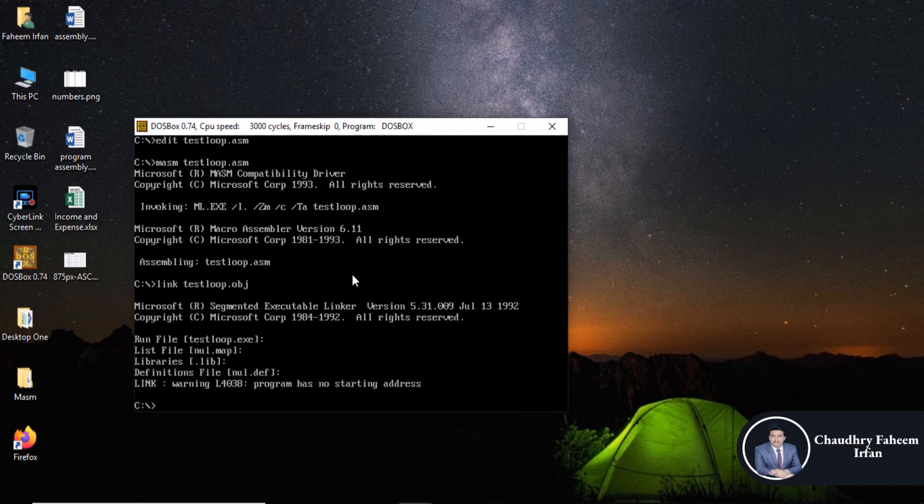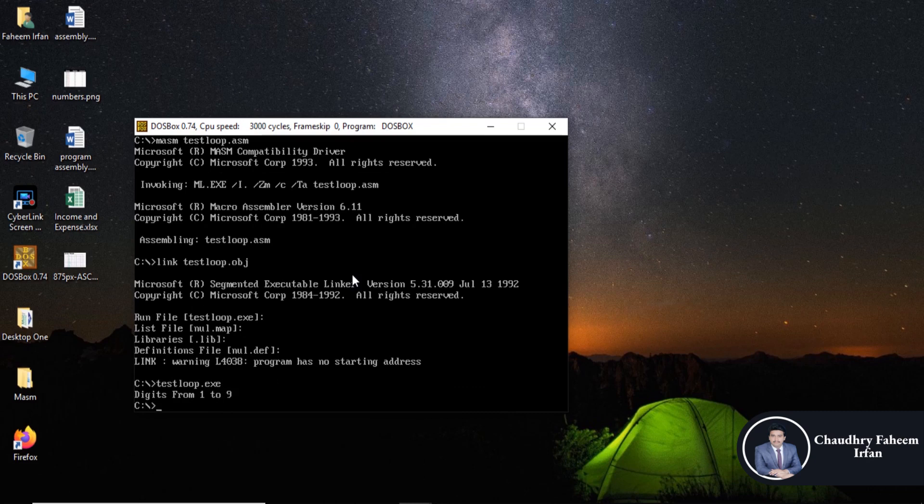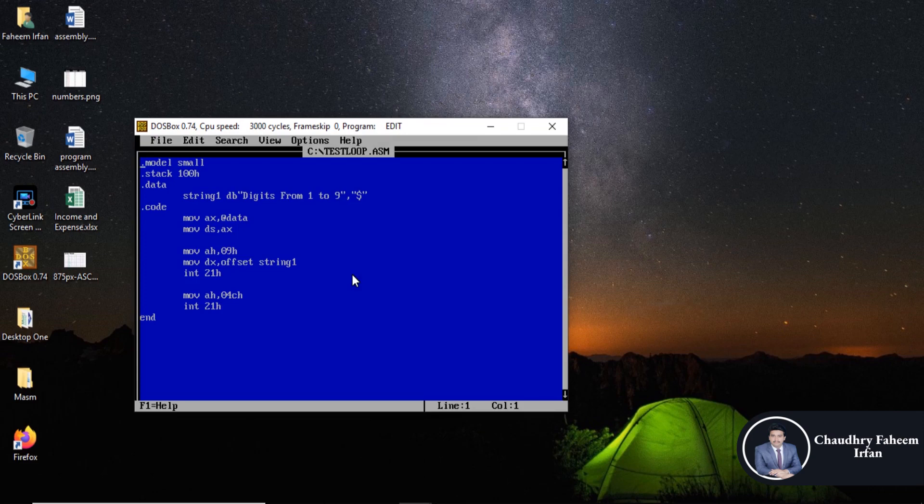Then after that, run exe file dot exe, and our program working fine.